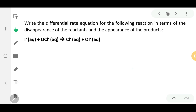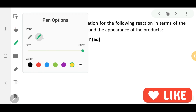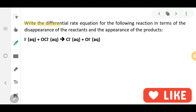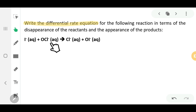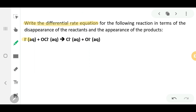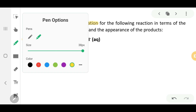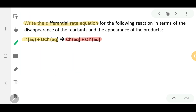Let's have a look at one example. We have an equation on the screen, and the question wants you to write the differential rate equation for the given reaction. First, you need to look at which are the reactants and which are the products. I'm going to highlight the reactants in yellow and the products in red. Remember, when writing reaction rates, reactants will have a negative sign and products will have a positive sign.